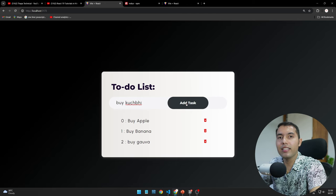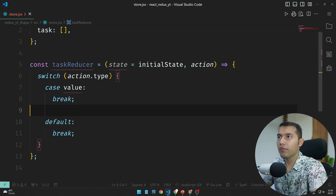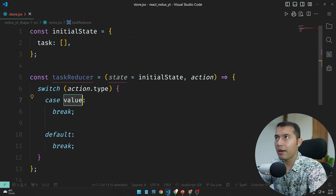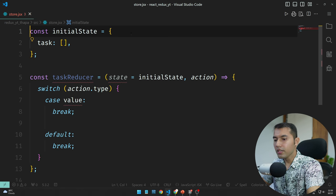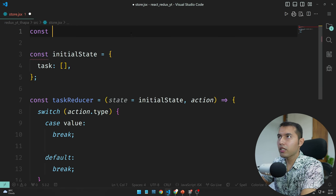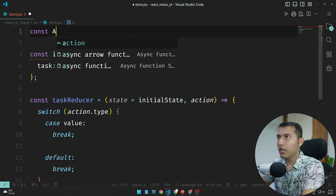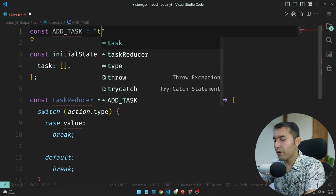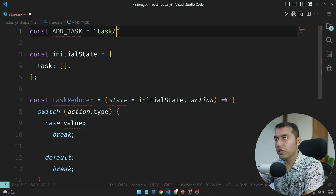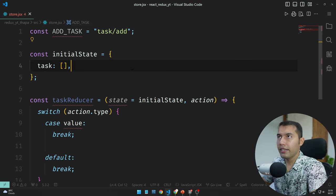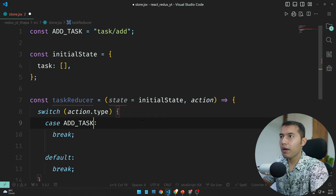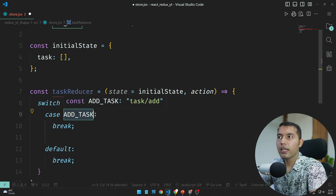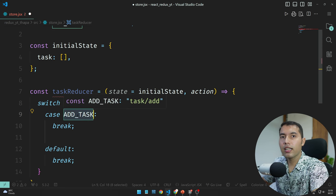To add data we define the action type. Let's say const ADD_TASK — the state domain is 'task' and the event is 'add', so we copy this pattern. You dispatch ADD_TASK to add a task.